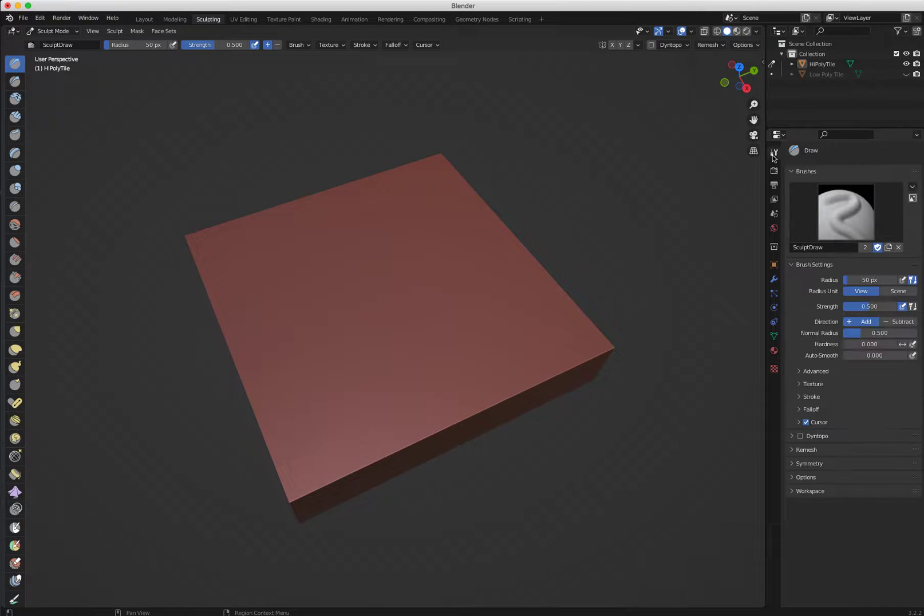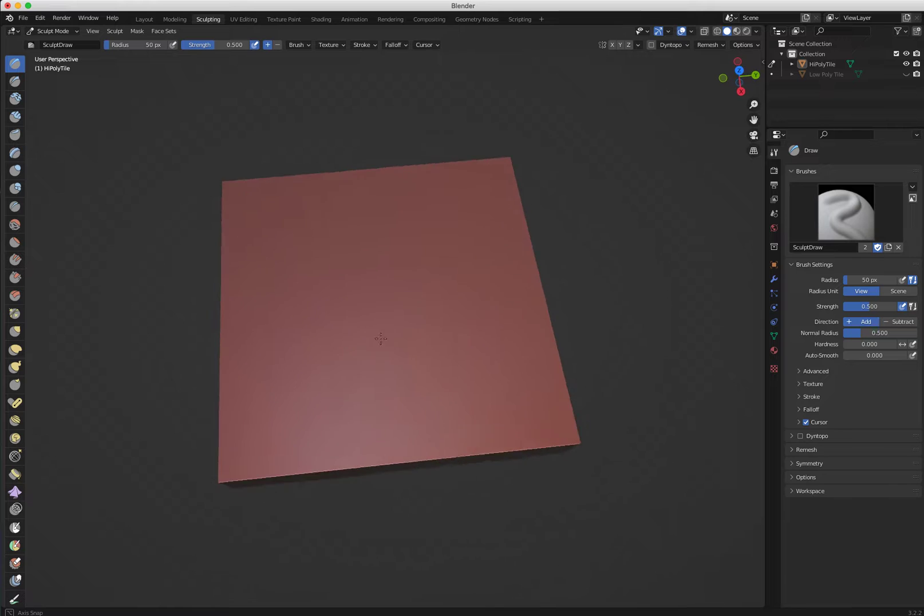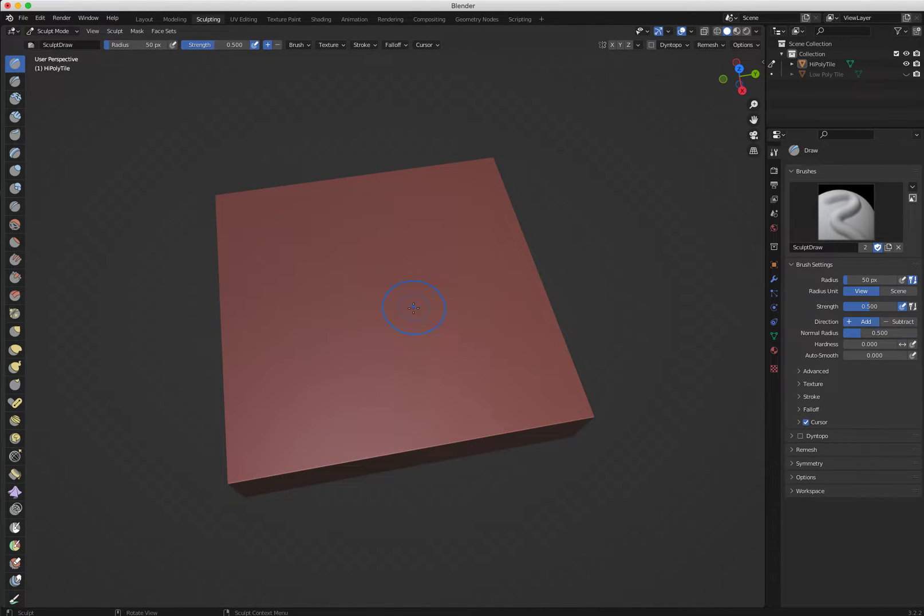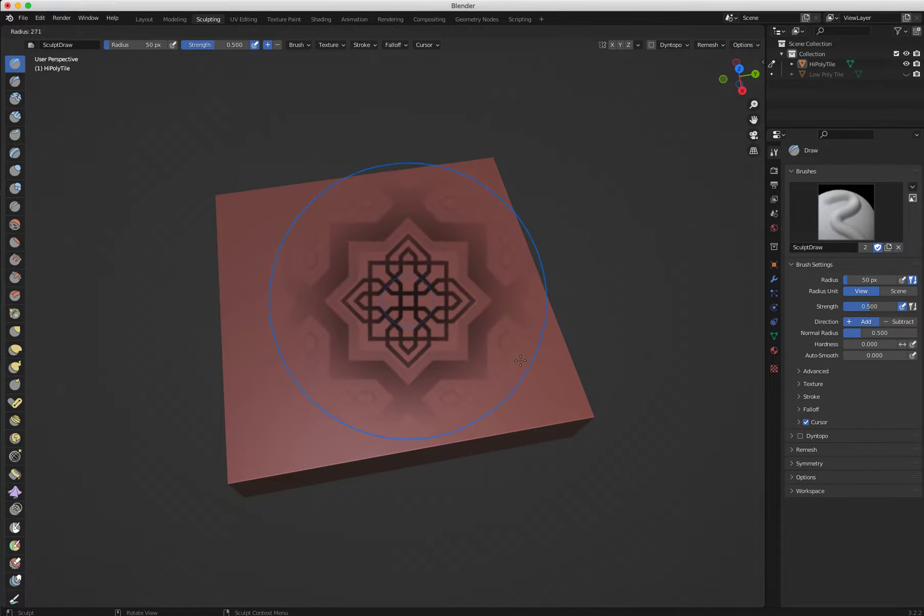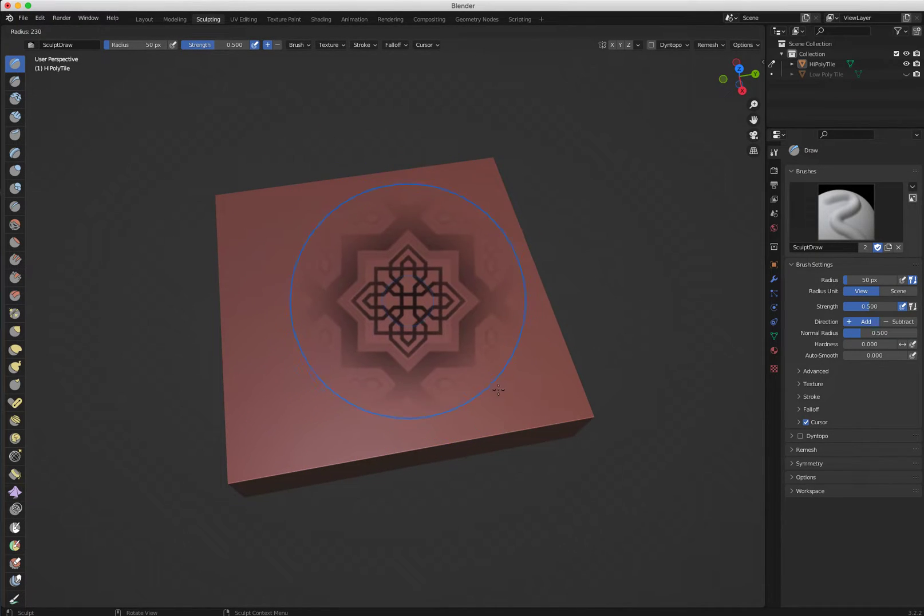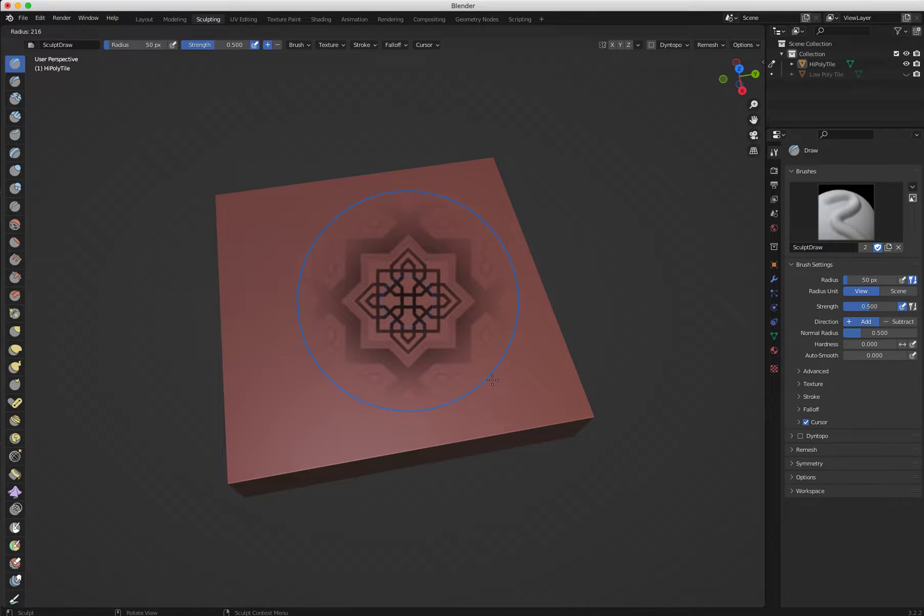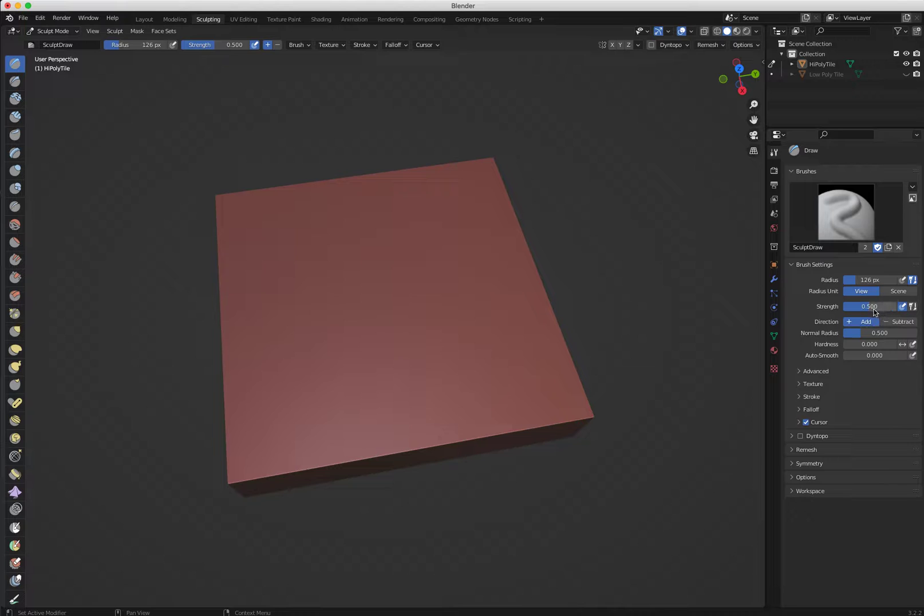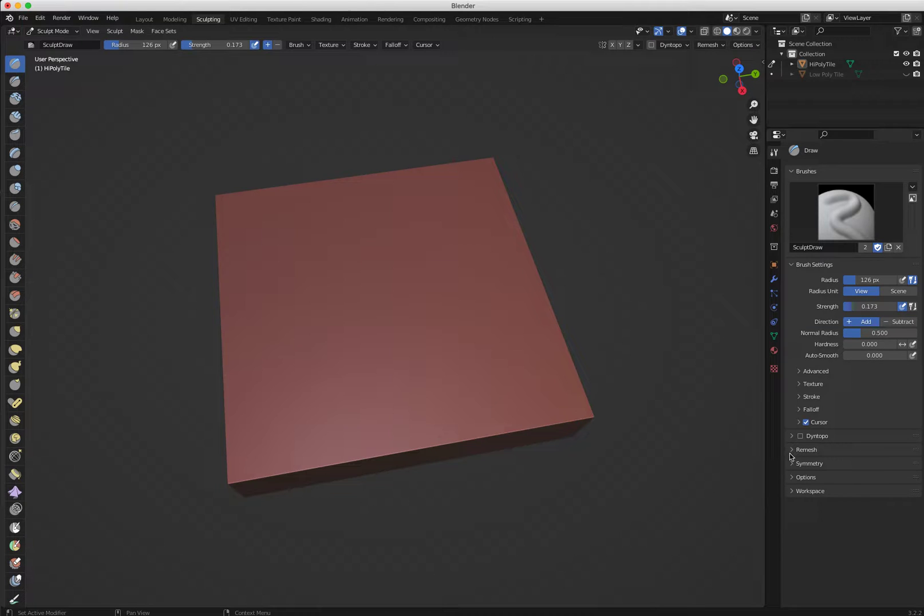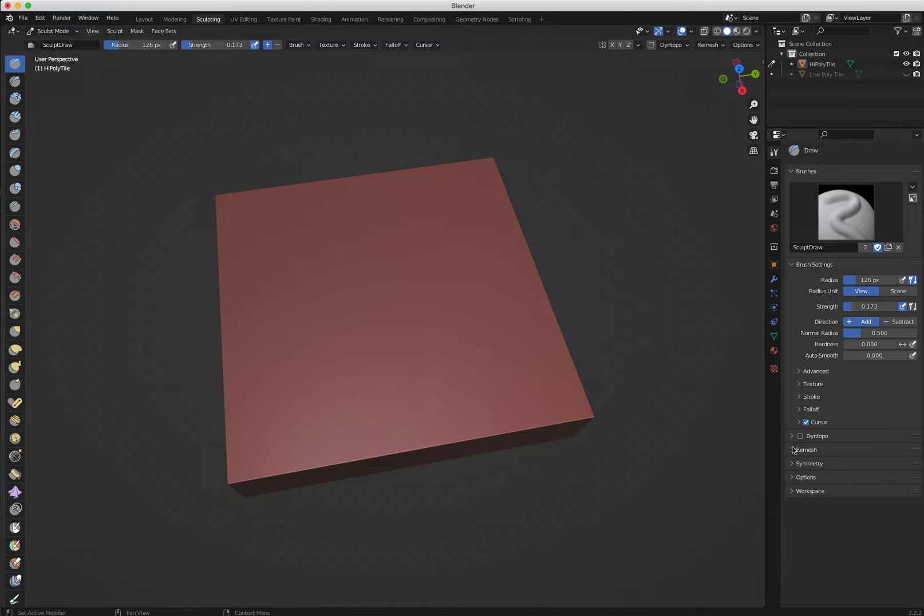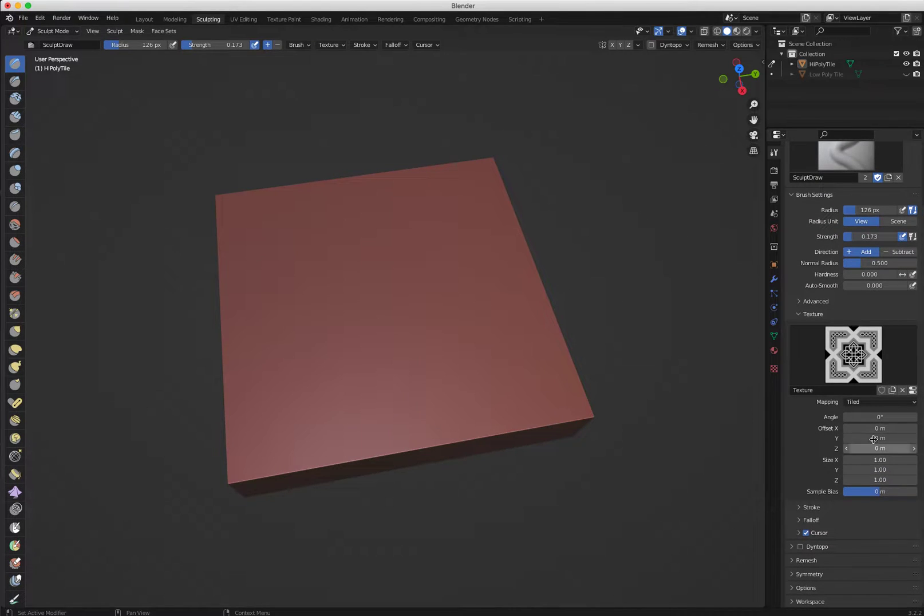Now I need to bring my image. So I'll come here to my texture properties and add new, and then I'm going to open, go to the file where you have those textures, which is, I should have left it here easy for me, but I didn't. So I'm just looking for my textures. This one, so I'm going to bring the first one. This is the image I'm going to use.